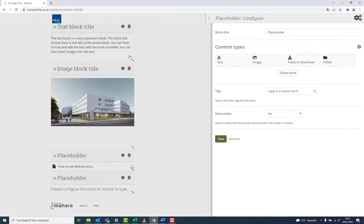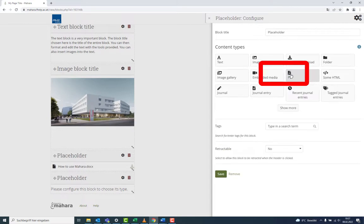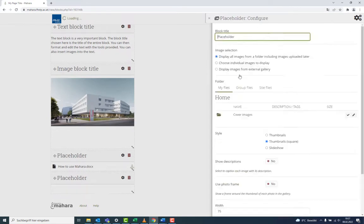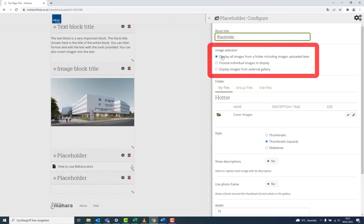Another block is the Image Gallery. With this you can display numerous images without having to create lots of single image blocks. You can select the pictures in a number of ways.